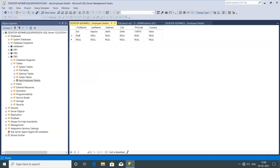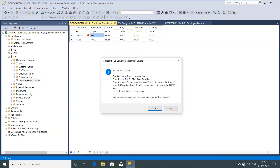Now imagine I go for the next employee 'Deepak.' Once I press tab, it shows me a warning — no row was updated, the data in row two was not committed. The error says I cannot insert the value null into the column last name, because we already defined that last name cannot have null values. That's why it didn't save the changes.